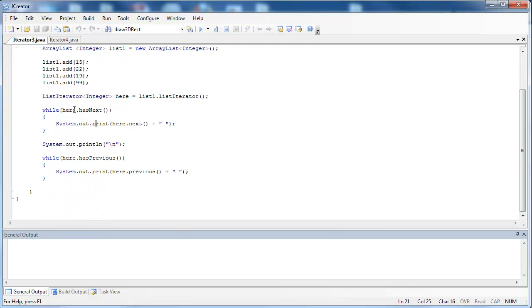The first loop here uses the method hasNext. hasNext is a boolean method that looks at whether there is something next in the underlying data structure, or if we've reached the end, in which case it returns false and ends the loop. next() is going to get that next element — it moves the iterator and then gets the preceding element before it. I've then done a System.out.println just to create a line between the two.